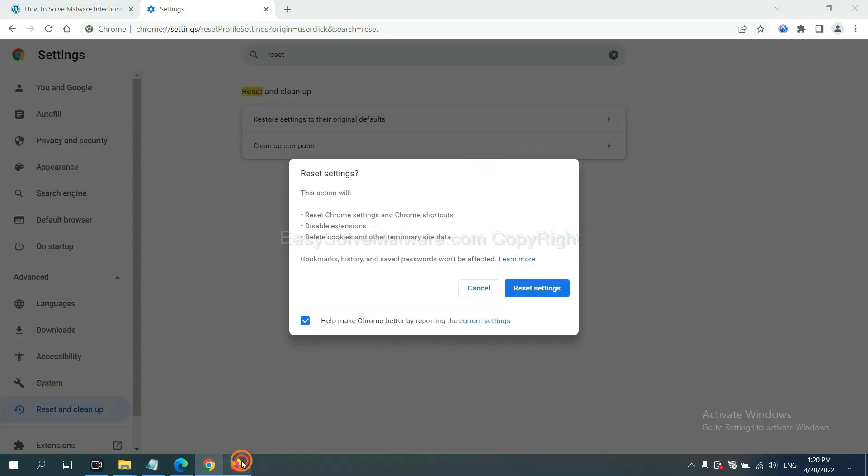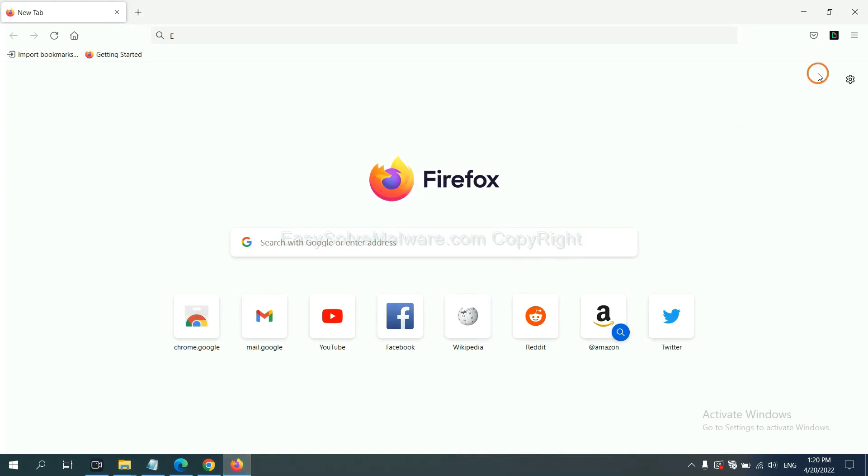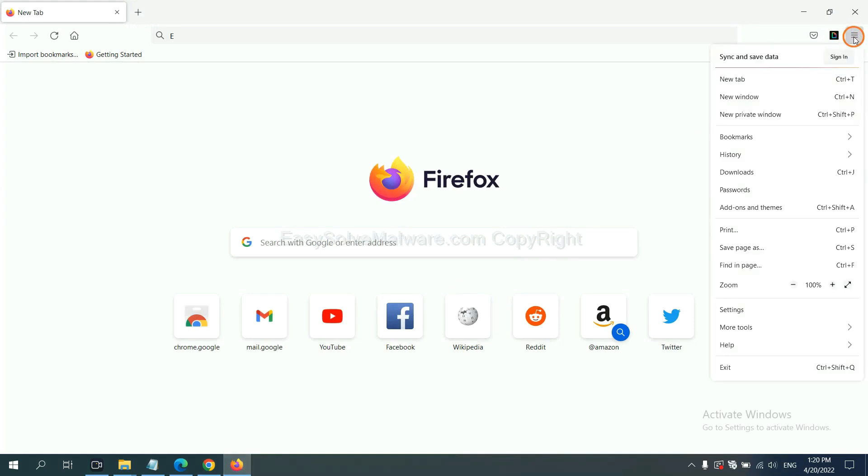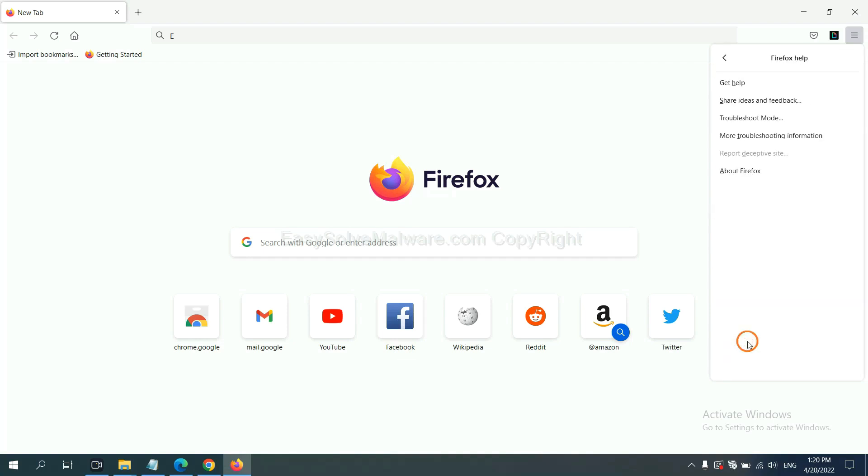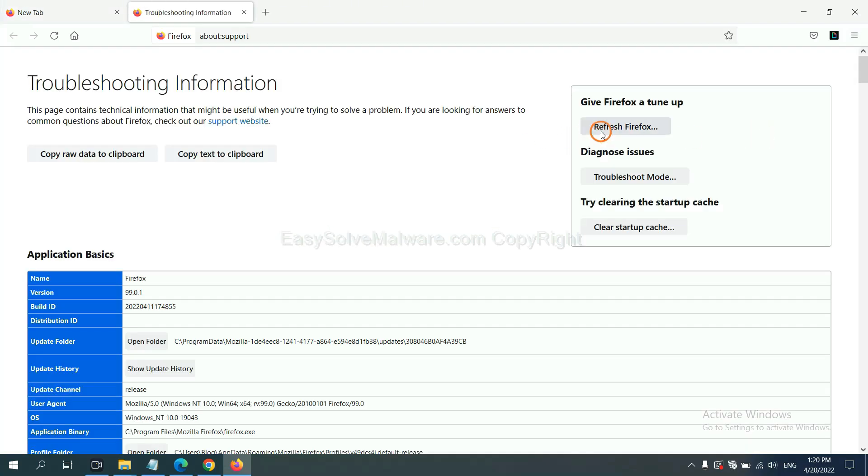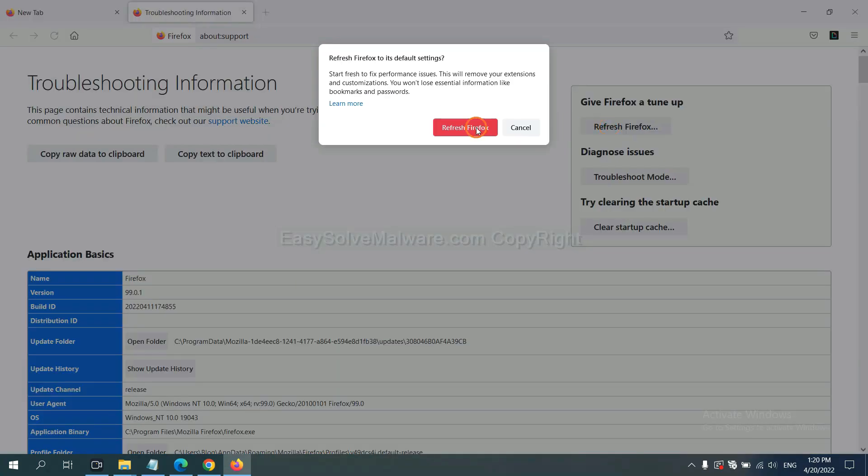On Firefox, click Menu, click Help, click here. Now click Refresh Firefox, and click here.